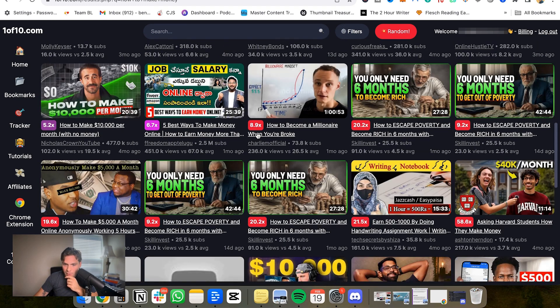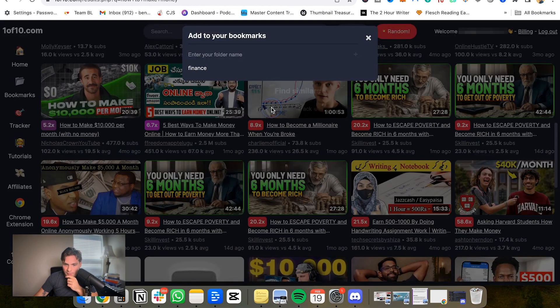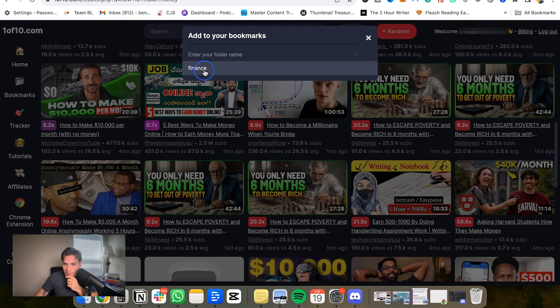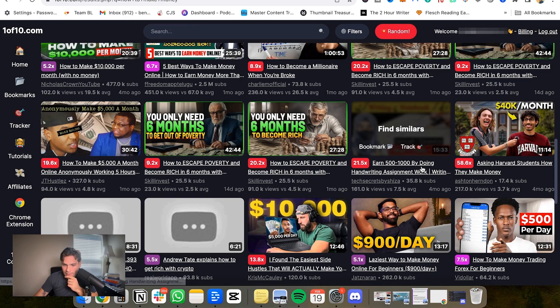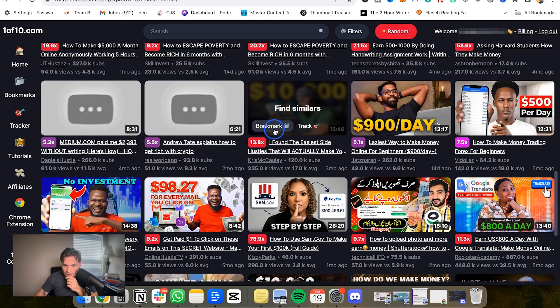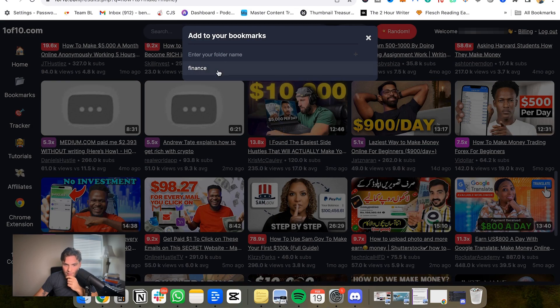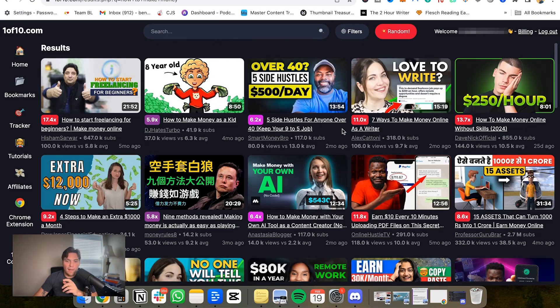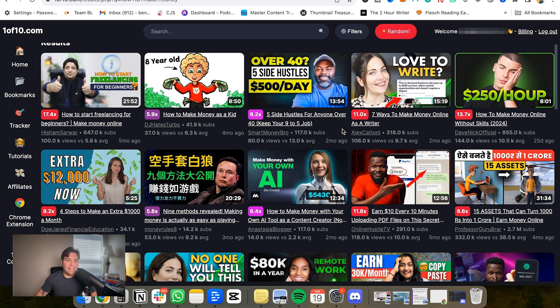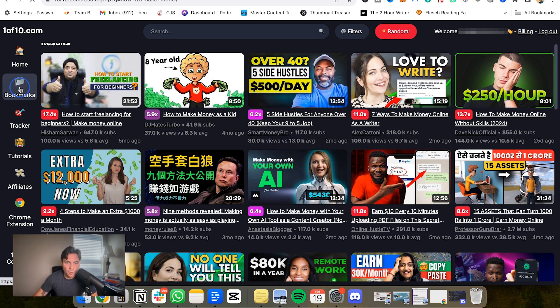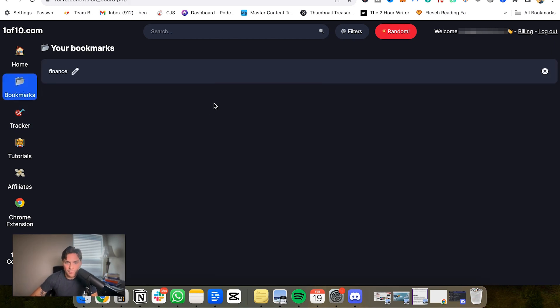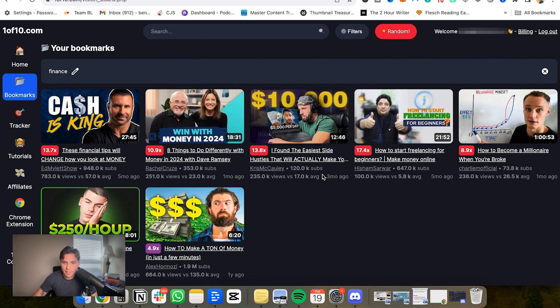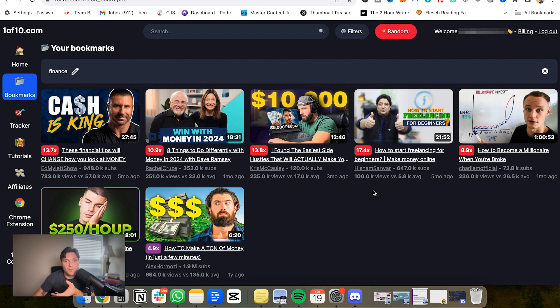So let's add a few more and take this further. So how to become a millionaire when you're broke, 8.9x multiplier for Charlie. We'll add that and then this. And then we'll go through and look at it. So add in, I'd say at least 10 for when you're trying to find some inspiration here. And then we're going to go and I'll explain to you what you would do from here.